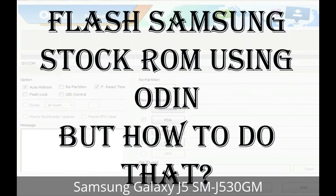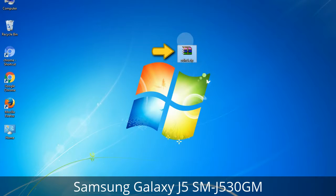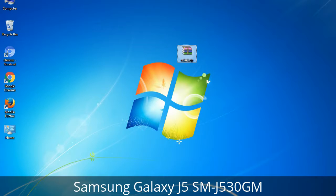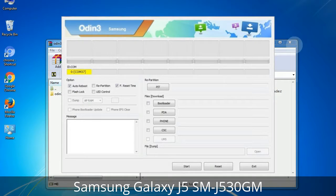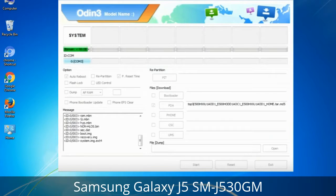But how to do that? Odin is a firmware flashing software developed and internally used by Samsung. It is believed that instead of being released by Samsung officially, the tool was leaked accidentally. And thanks to the leak, this effective tool is now widely used by Samsung users to flash firmware, recoveries, bootloaders, or modem files on Samsung Galaxy devices.